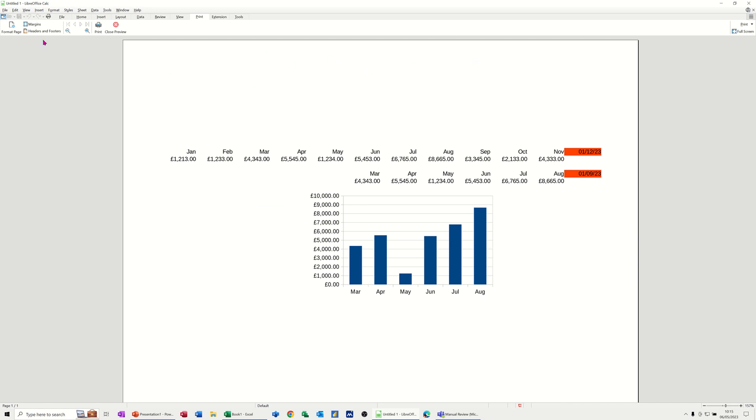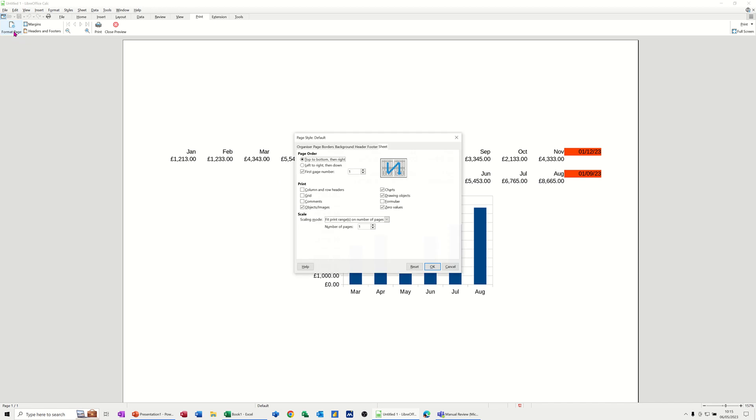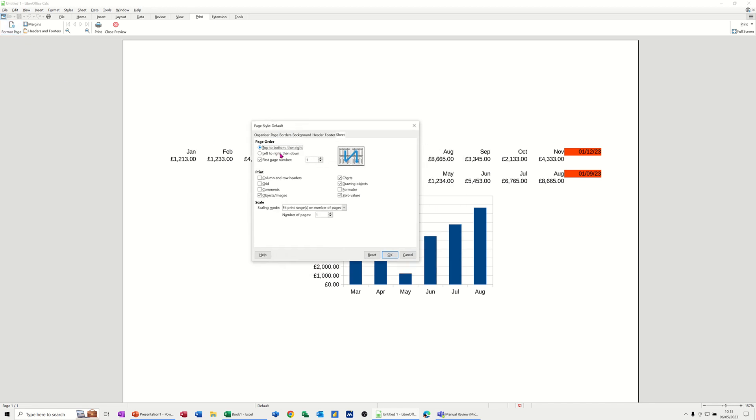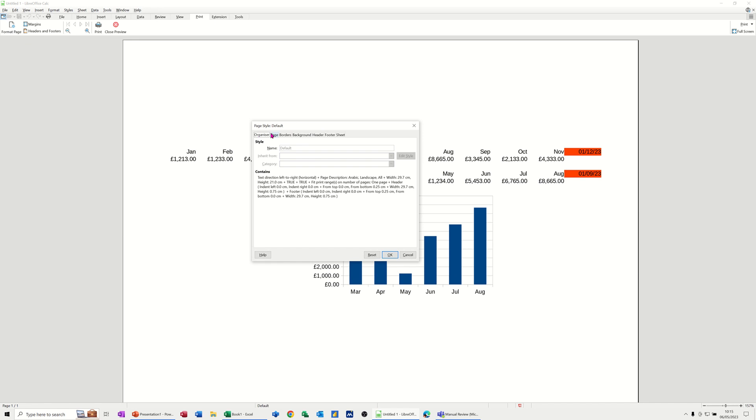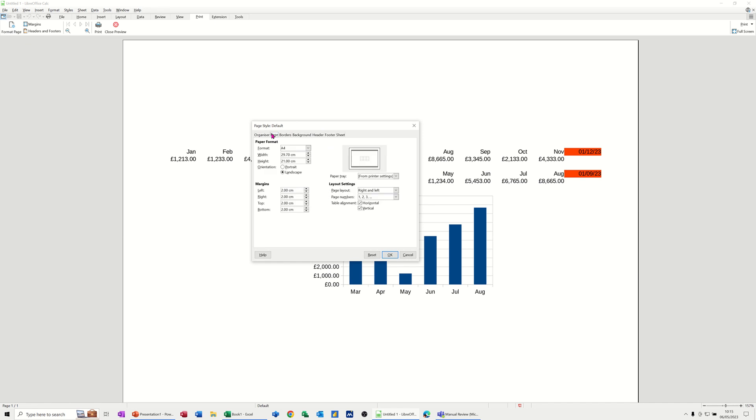First of all, if I go to format page, this is what I've set up there. On these tabs you've got organizer page, so I've put this to landscape so you get more of the page there. I've not put any borders or backgrounds on it.